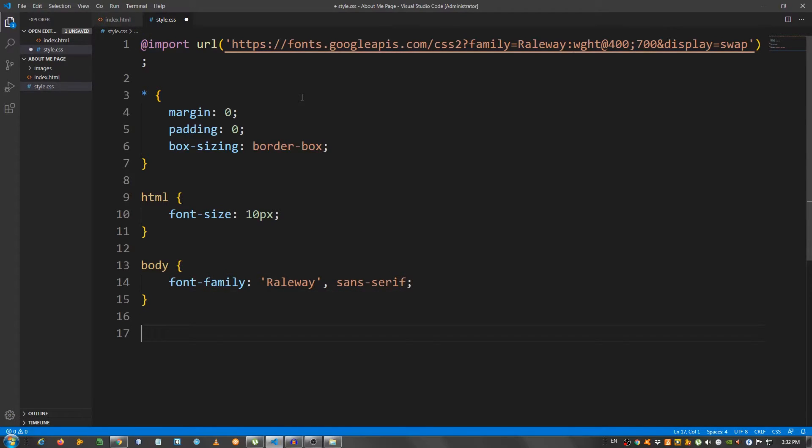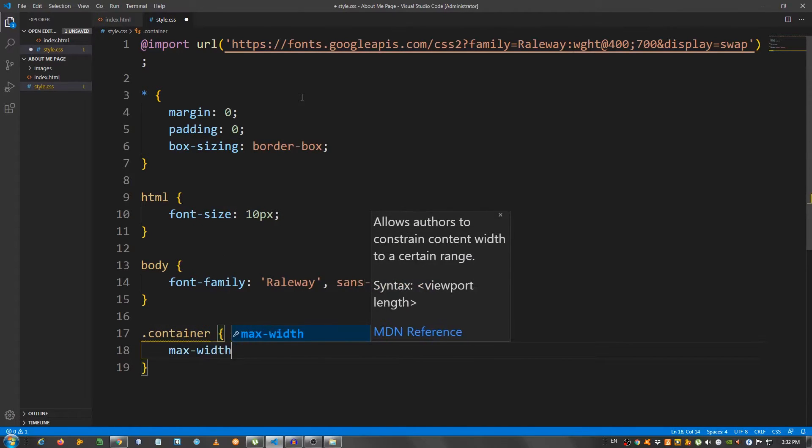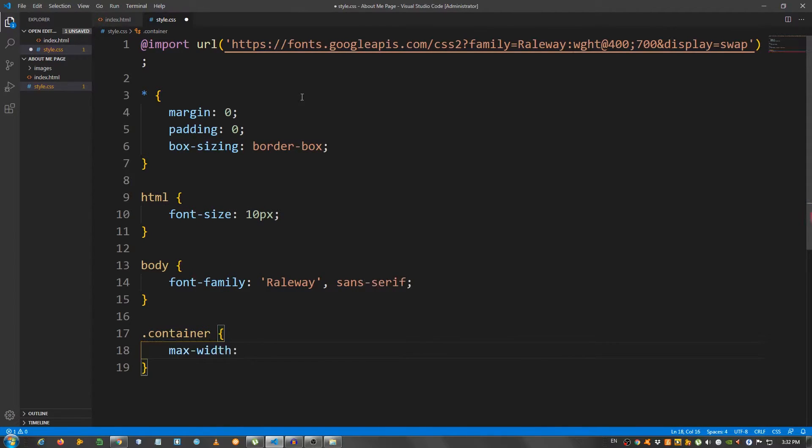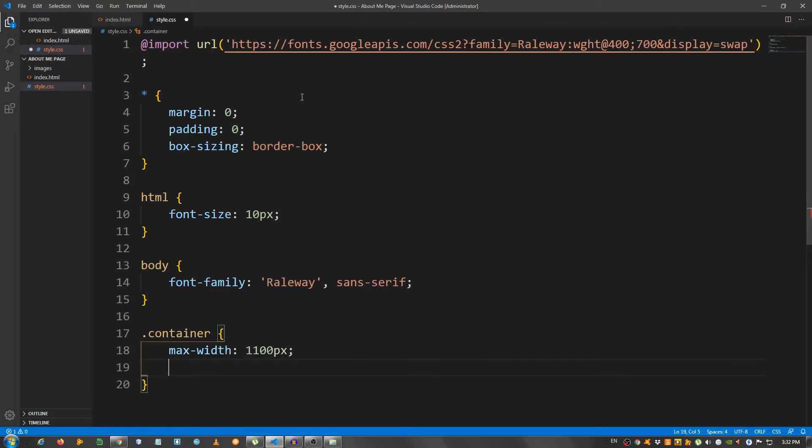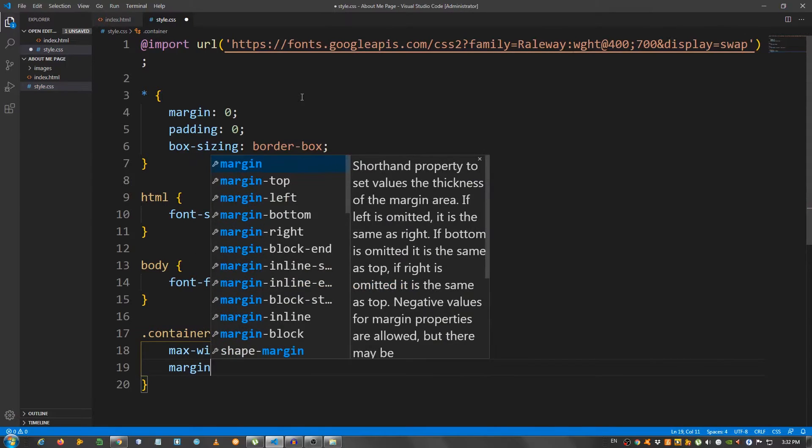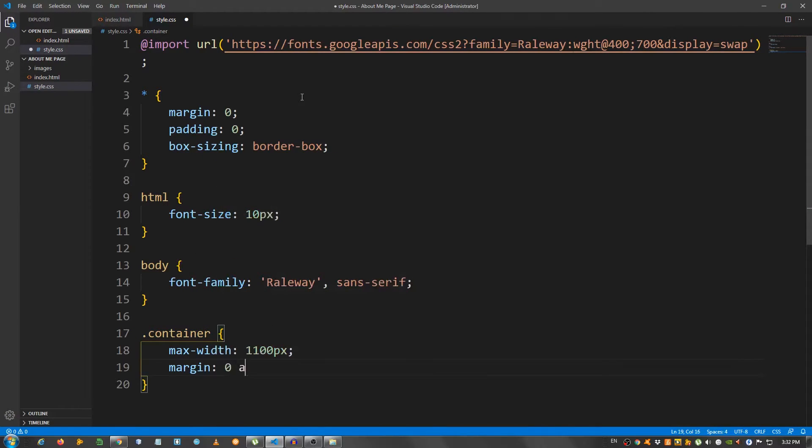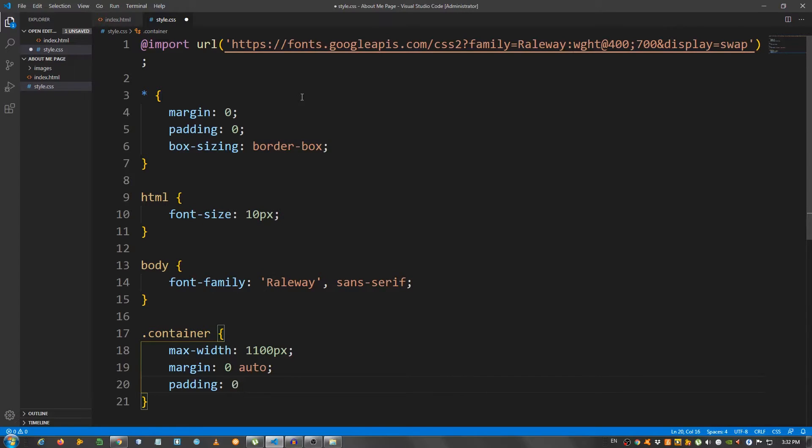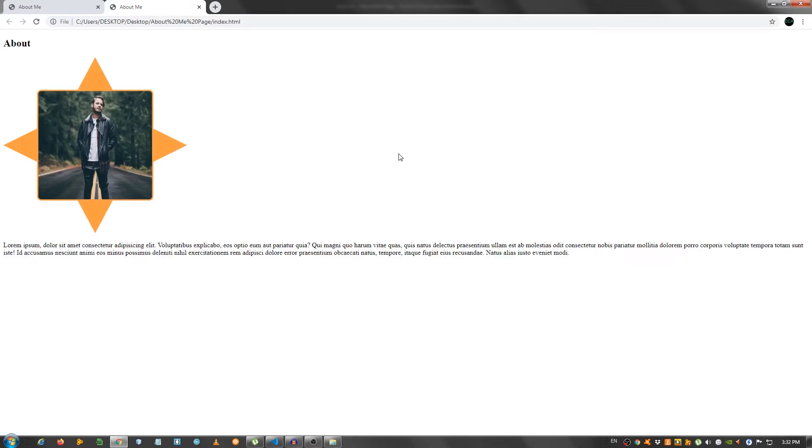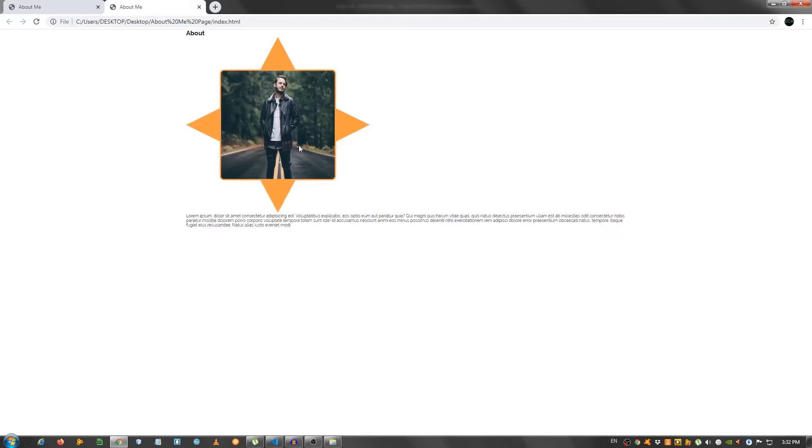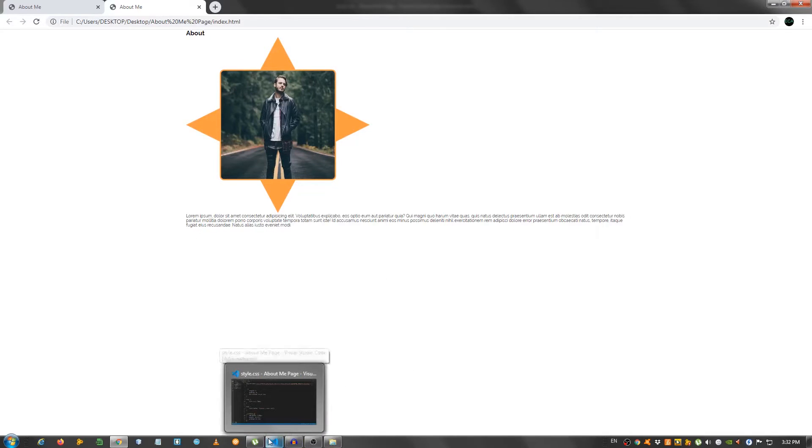And now, let's create the container class. So, dot container. Max width 1100 pixels. Margin 0 auto. And padding 0 on top and bottom, 3 rem on left and right. And let's take a look. As you can see, our styling is working.